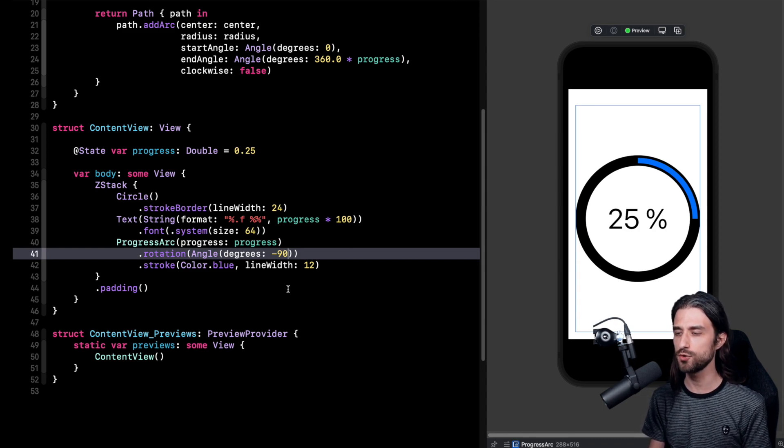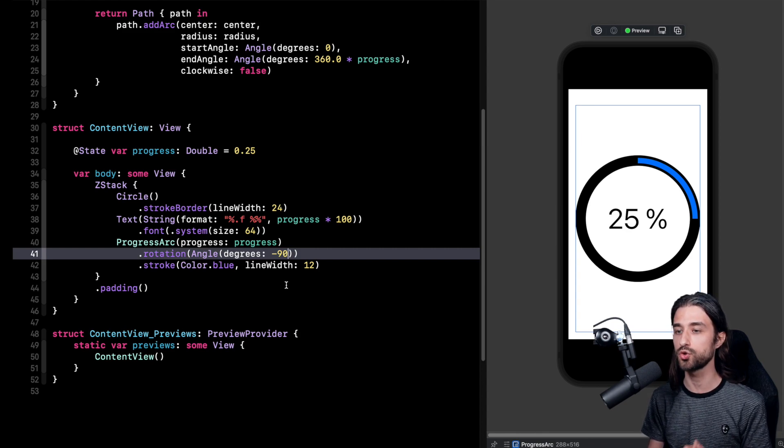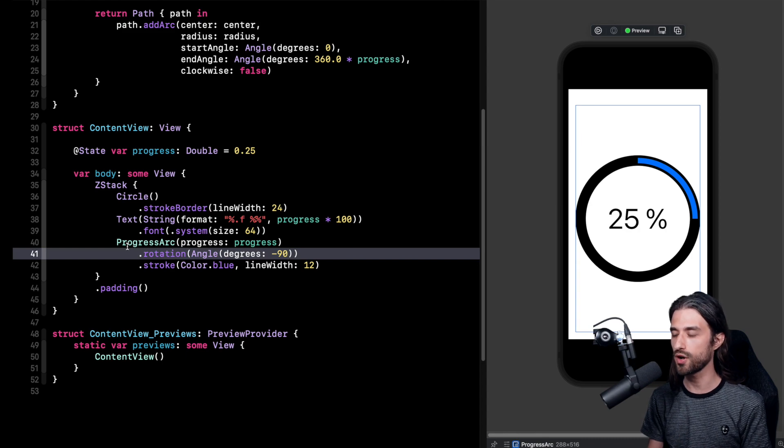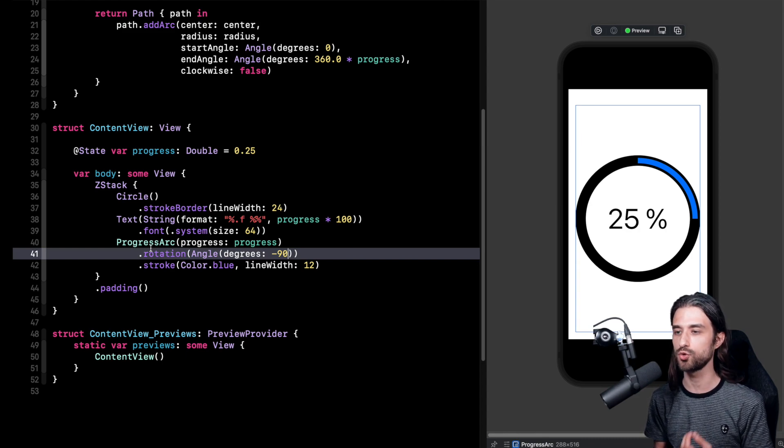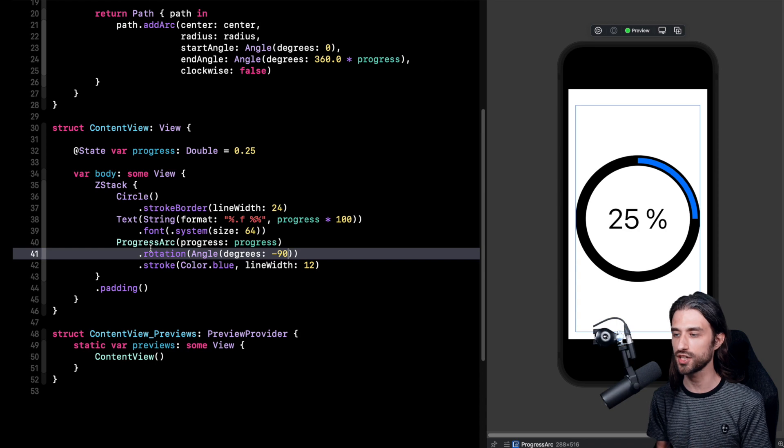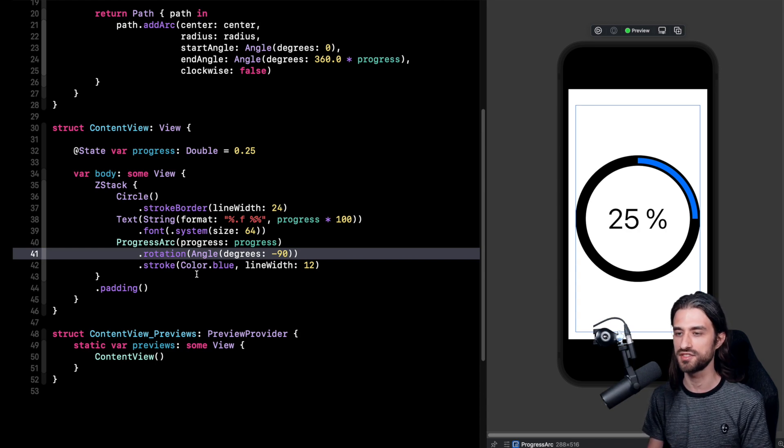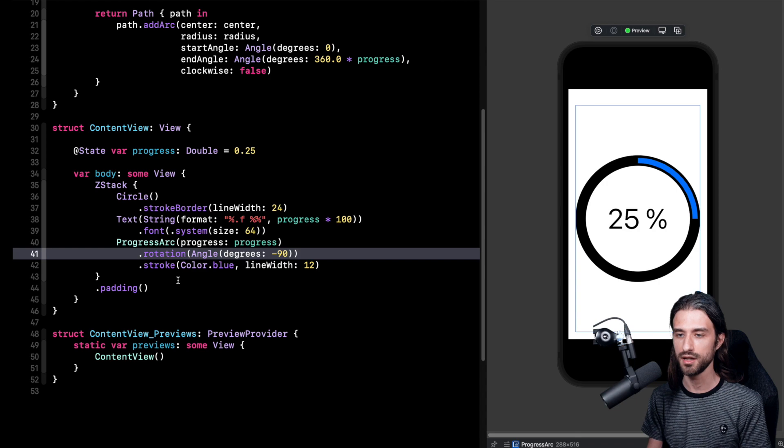As you've seen it was rather easy once we knew which method to call, especially using the shape API. But since I think we have still some time left, what we're going to do is that we're going to try to animate also this view. Because the goal of a progress bar is to be updated along time in order to reflect the progression of some action that is happening in the background.